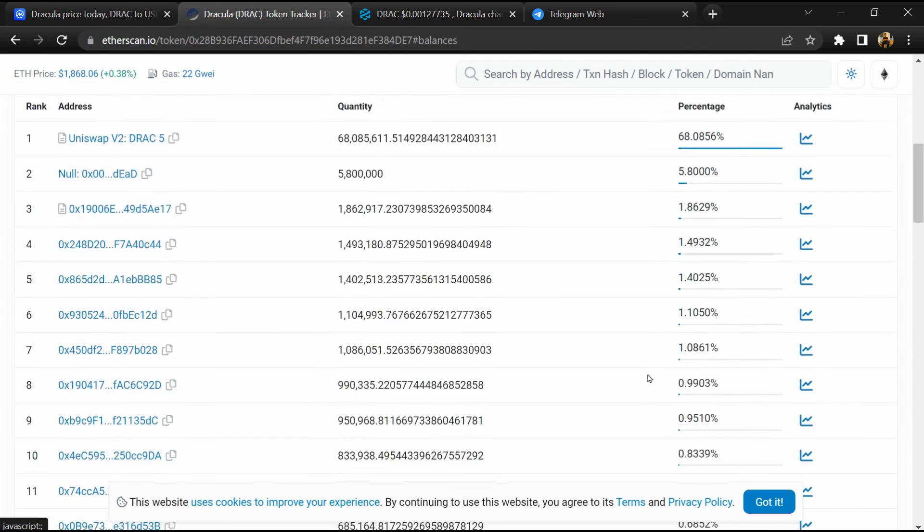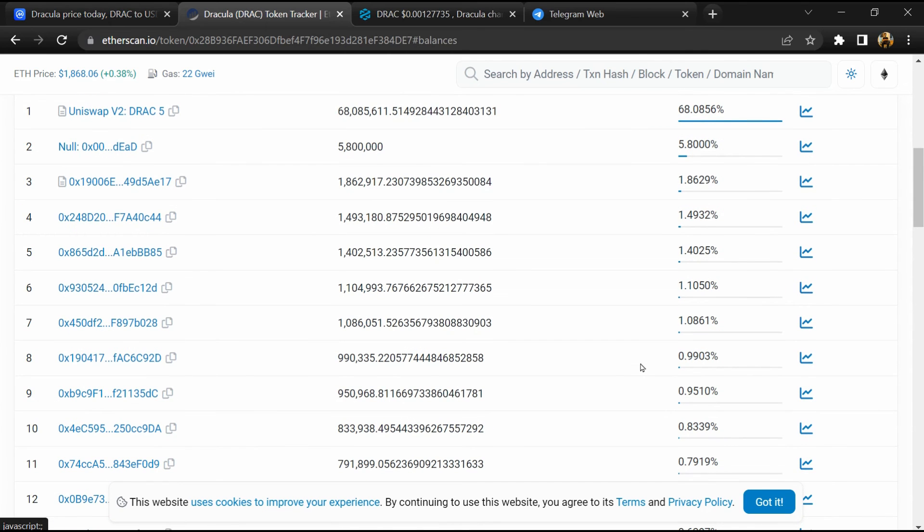So if I share my opinion with you, then this token has 40% chances that it is a scam and 60% chances that it is a legit or genuine token.